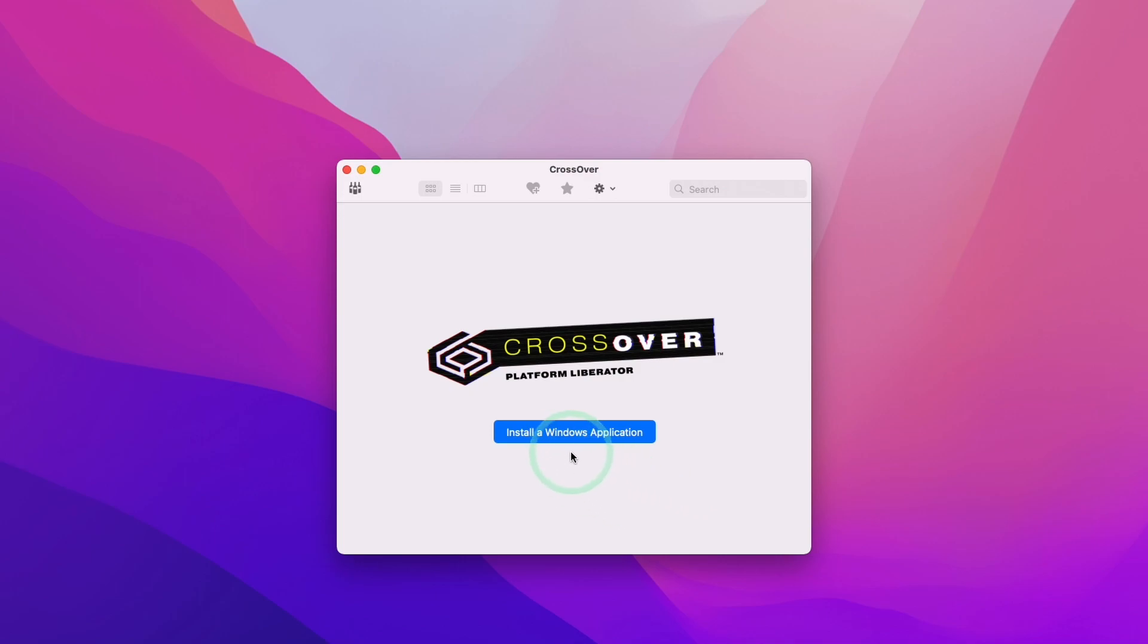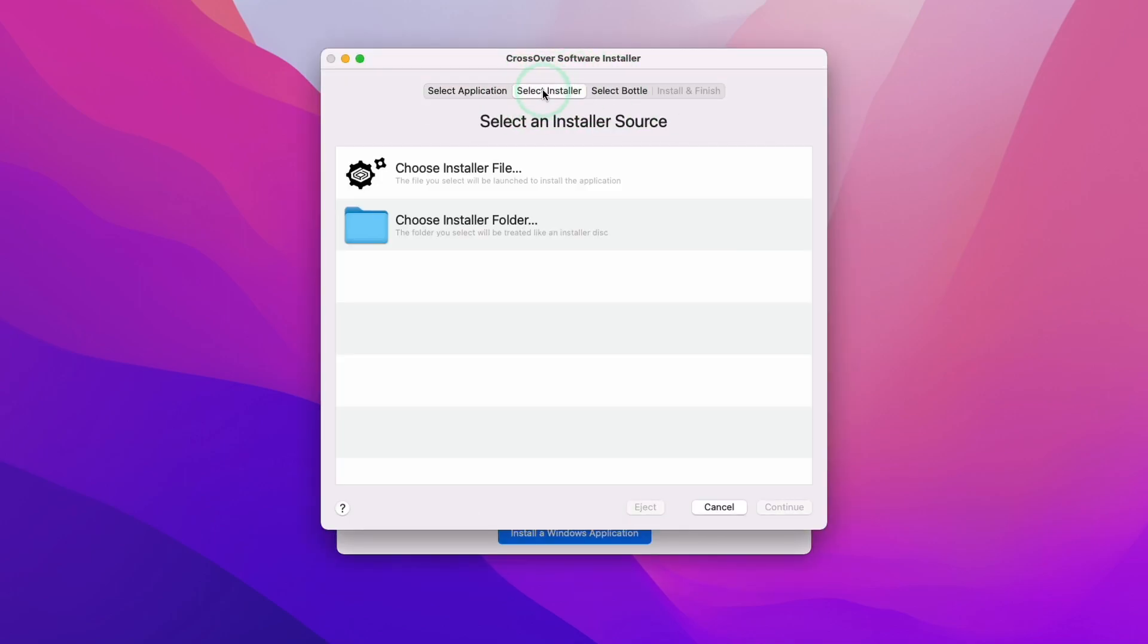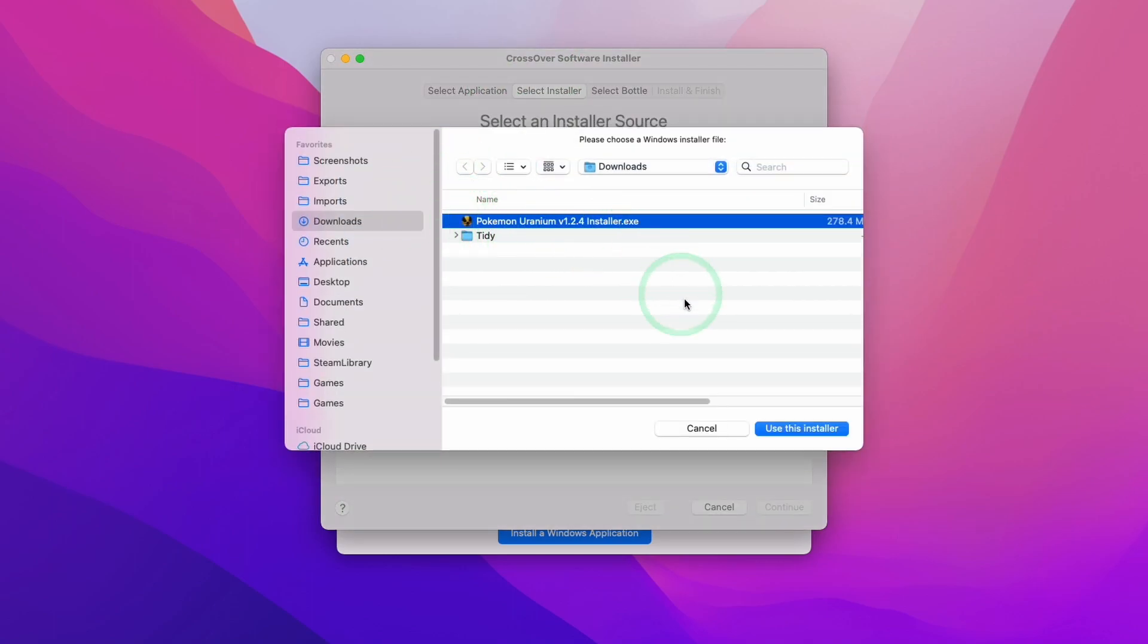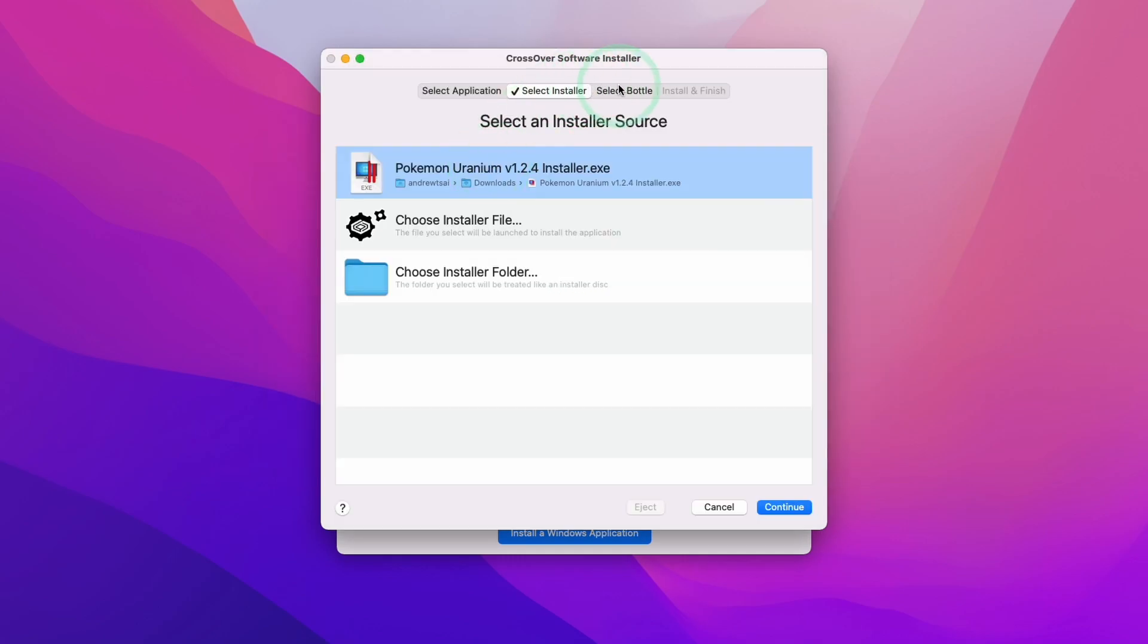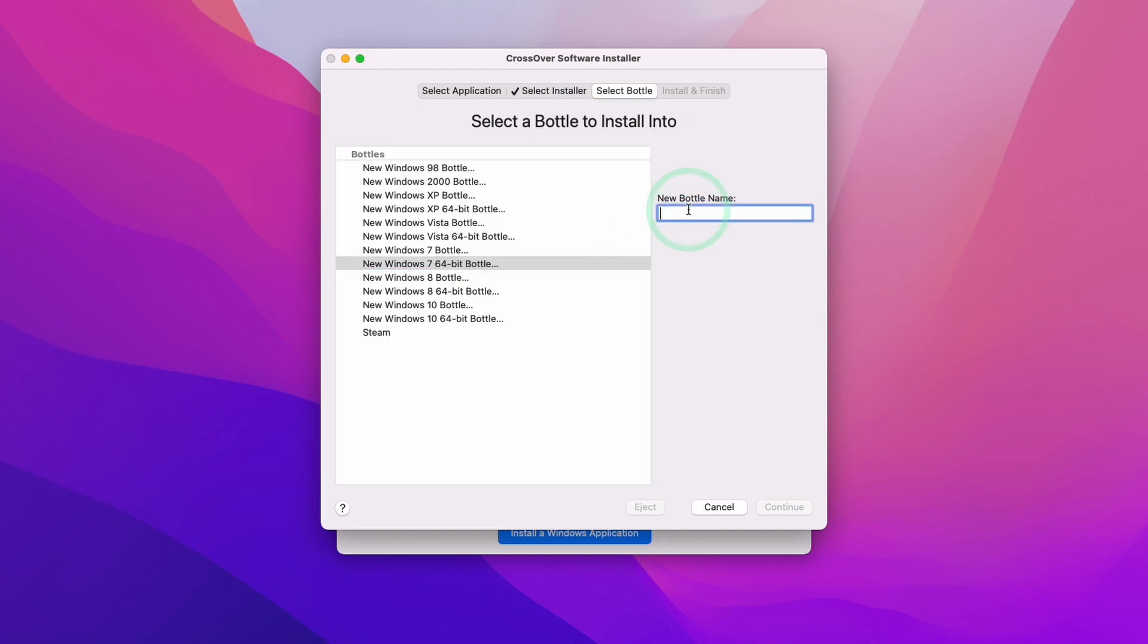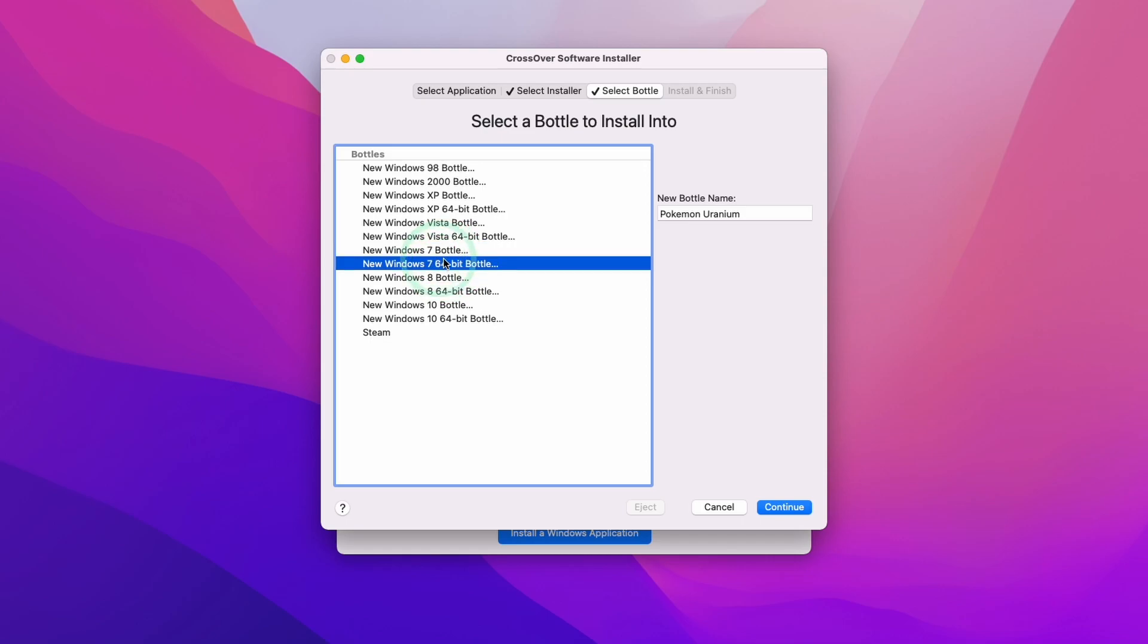Now we have entered the Crossover main menu. We're going to click install a Windows application. Then we're going to be selecting an installer. I'm going to choose an installer file, and then we're going to select Pokemon Uranium 1.2.4 and use the installer. We're going to select a bottle. We're going to make a new Windows 7 64-bit bottle. We're going to call this one Pokemon Uranium.